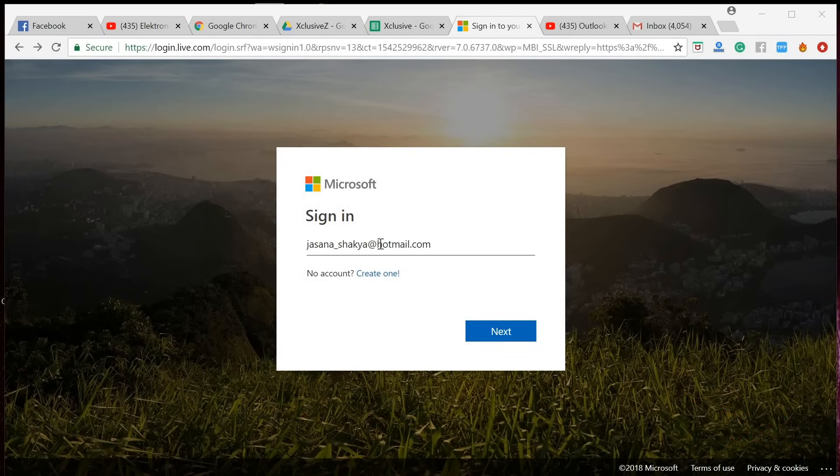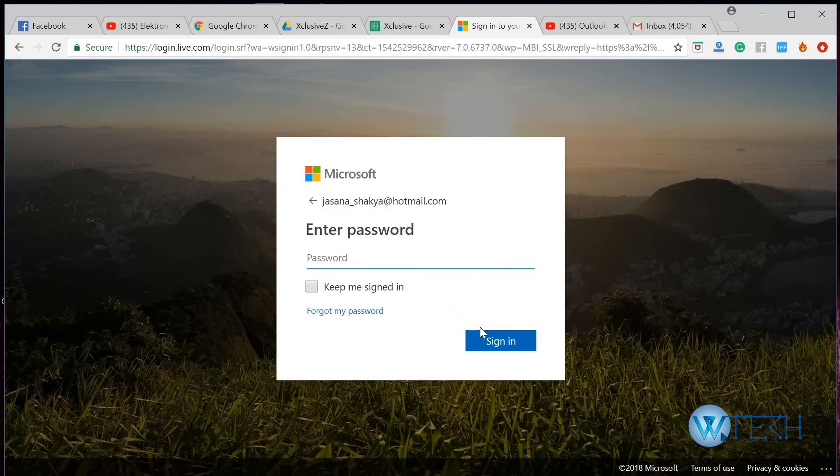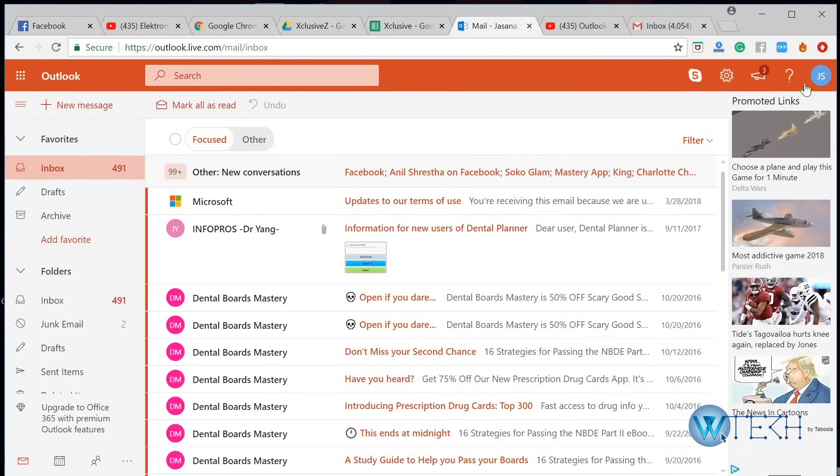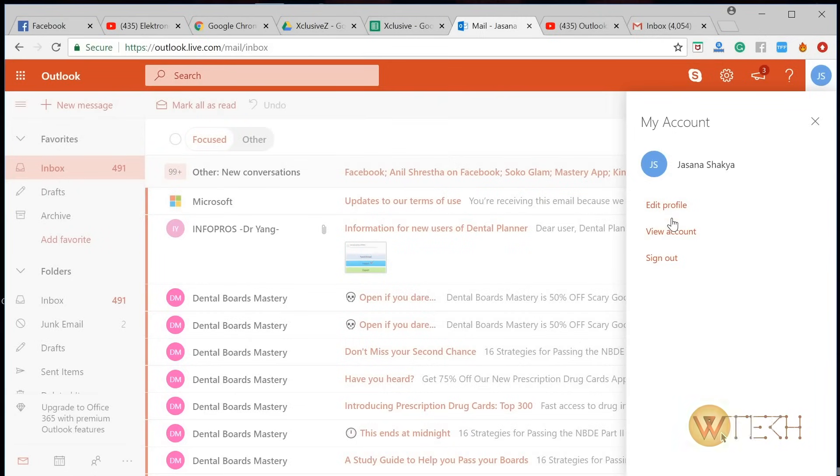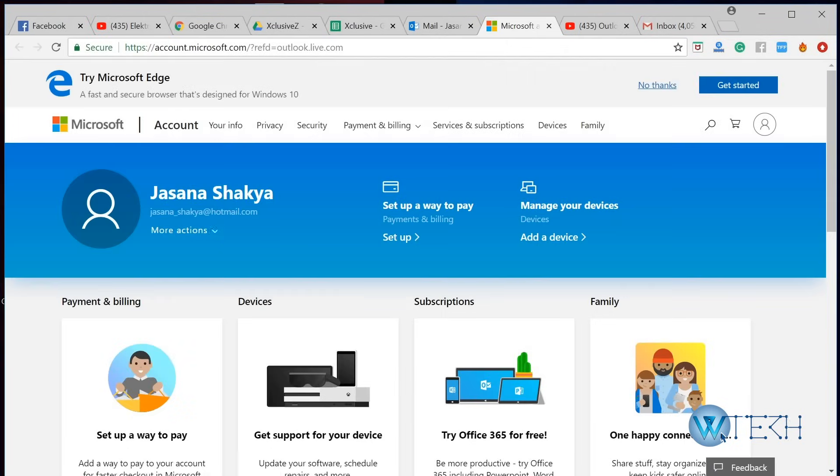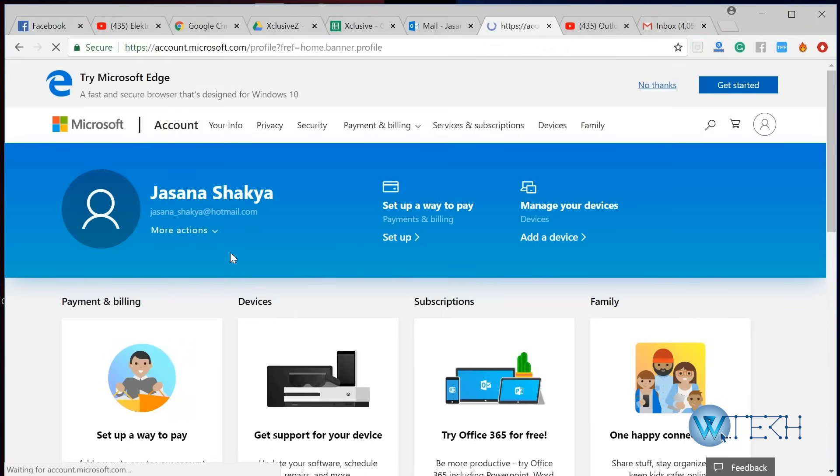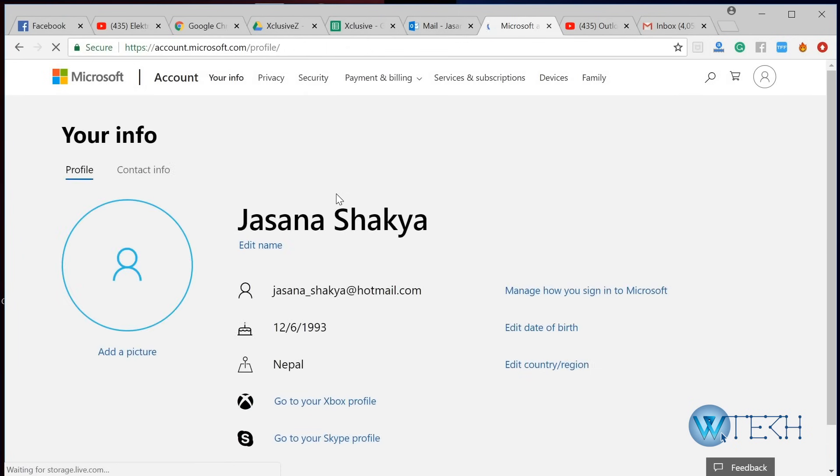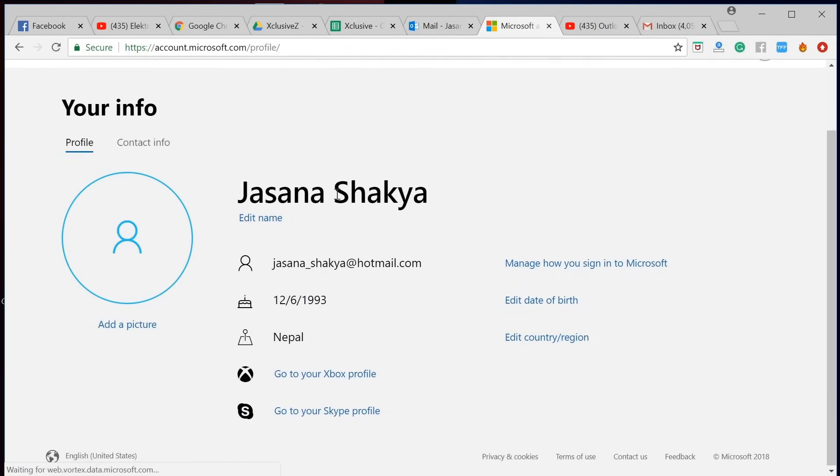Let's say I want to update this particular Hotmail account. I just have to sign in. After signing in, on the top right hand corner you can see your initials. Just go ahead and click on it and click on view account, and then click on more actions and click on edit profile. It'll take you to your profile page.